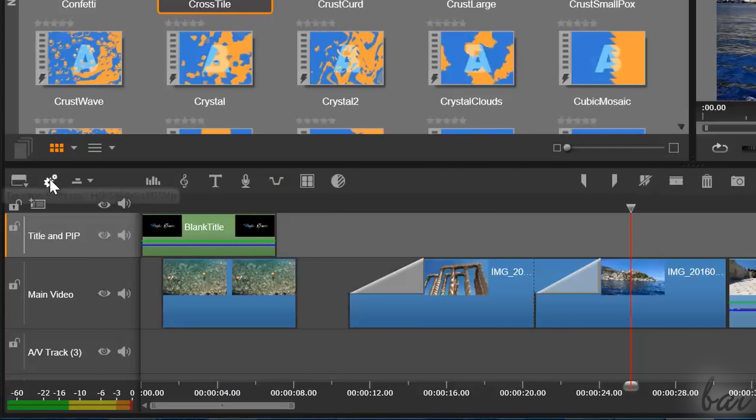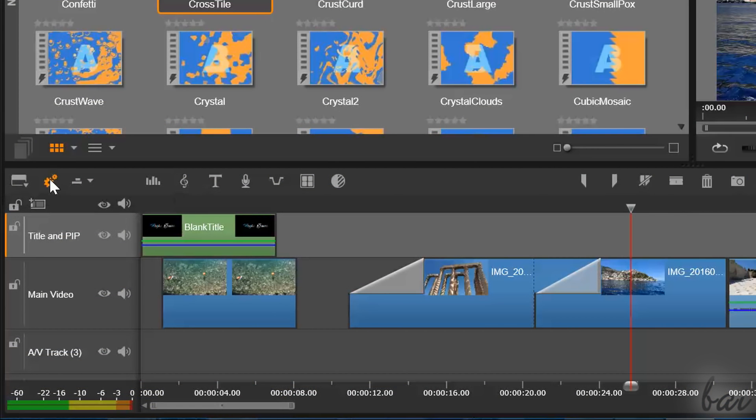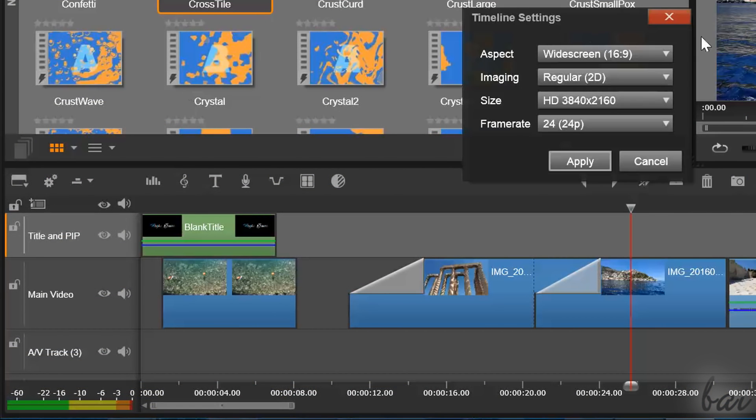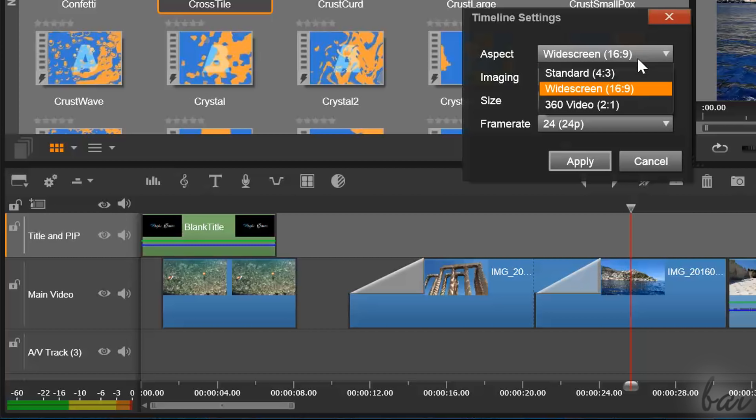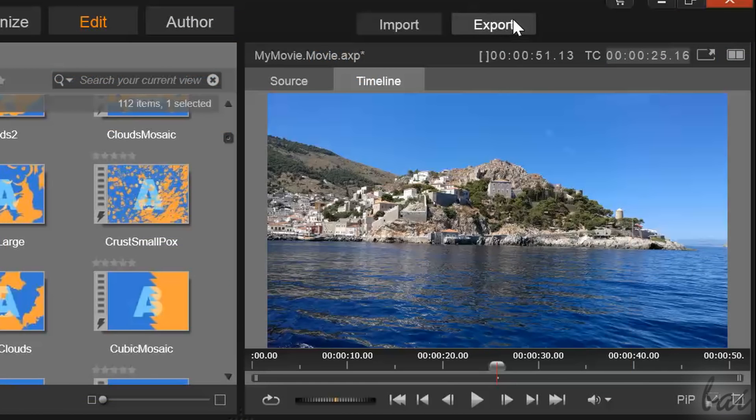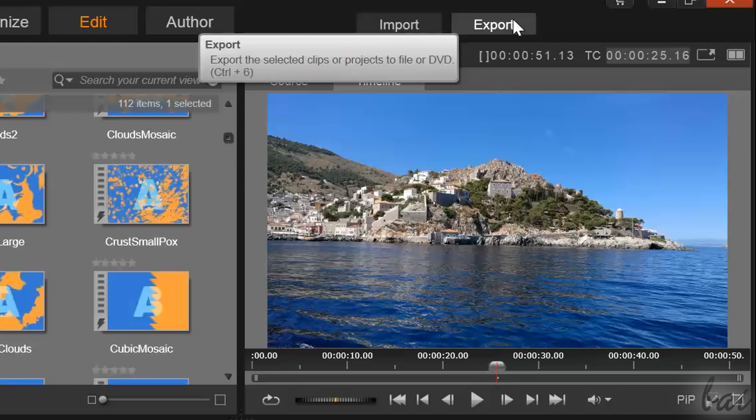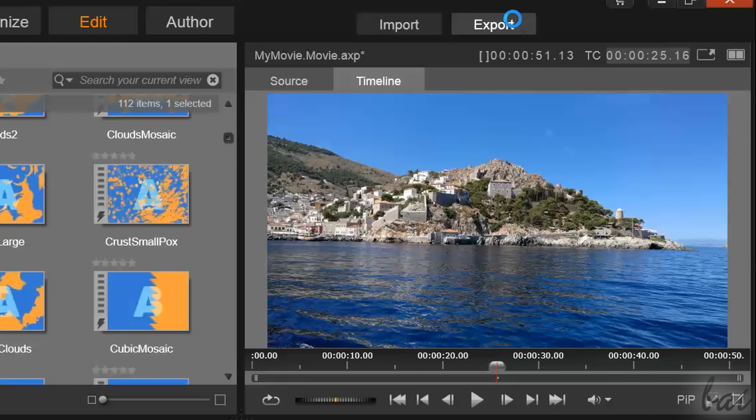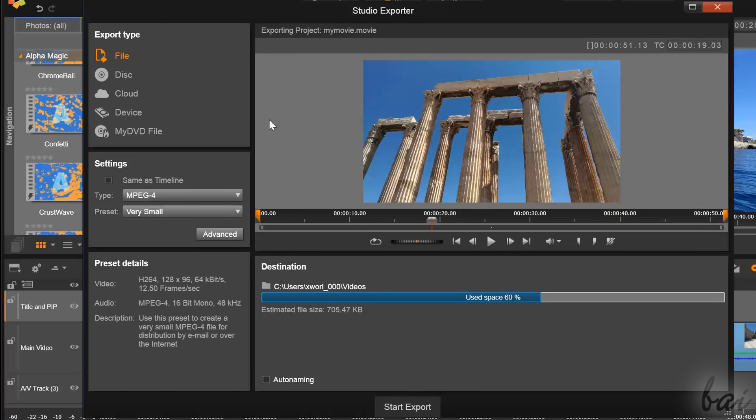First of all, under Timeline Settings, adjust the project aspect ratio and the frame rate to be used. Then go to the Export button above the preview.